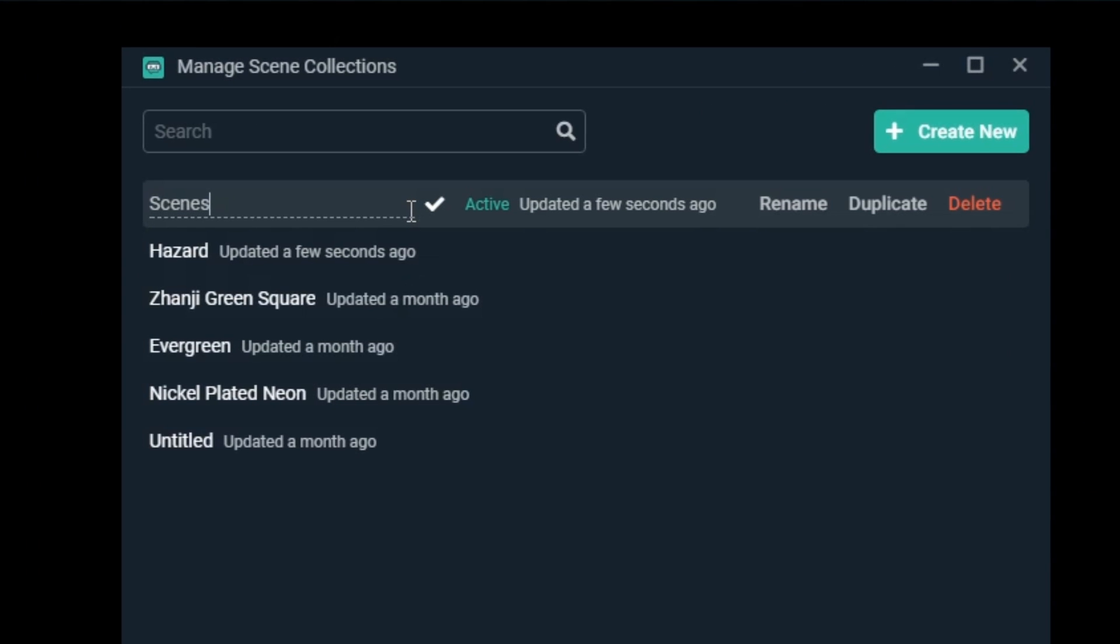Let's name this to be easier to remember what it's for. Once you've named it to what you want, click on the checkmark to save the new name.